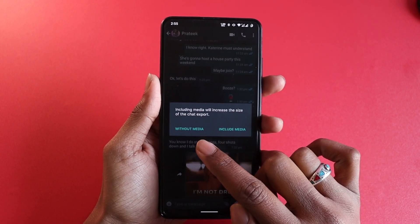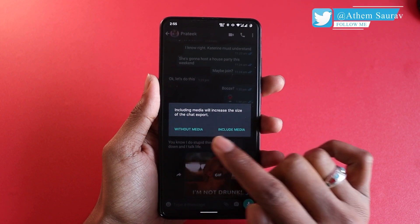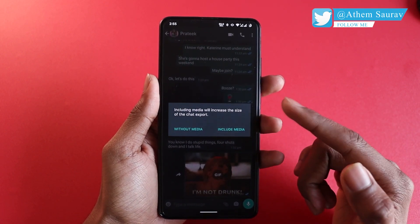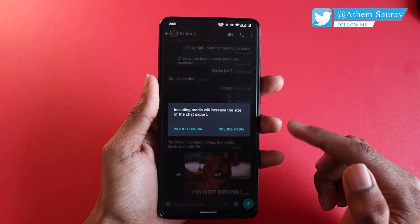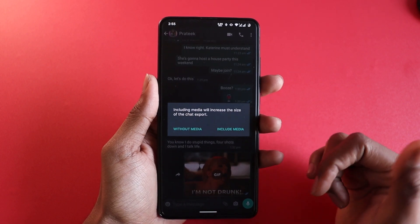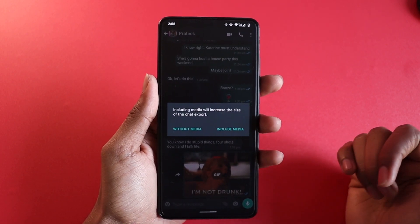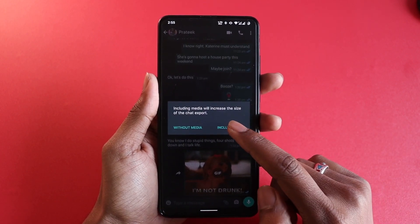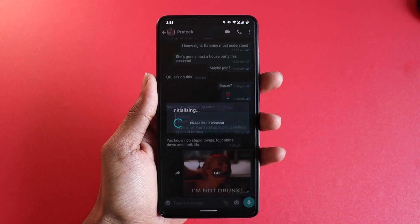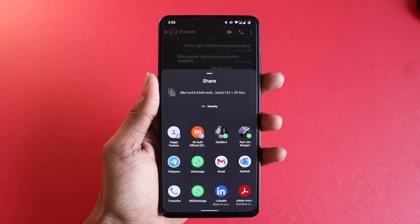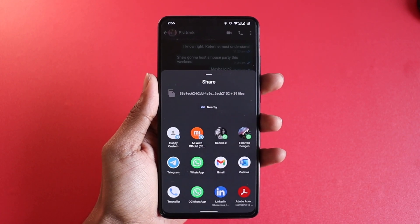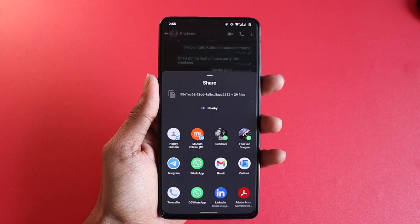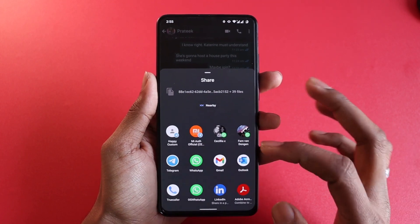It will ask you if you want to include the media or exclude it. If you tap on exclude, all the images and videos you have shared in the chat will not be backed up or transferred to Telegram. But if you include it, all messages including media files will also be transferred to wherever you are going to restore it.